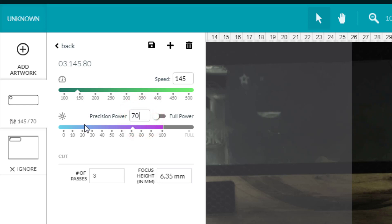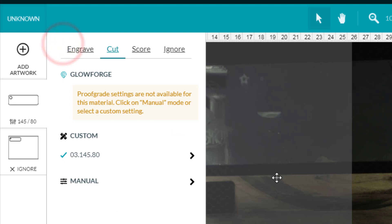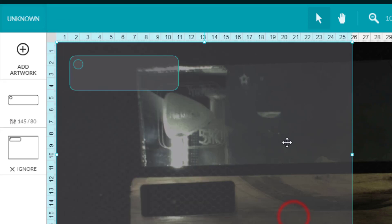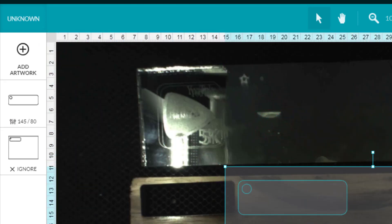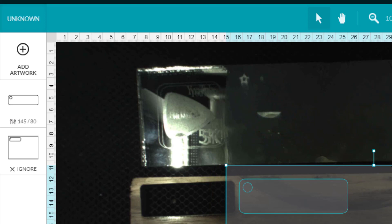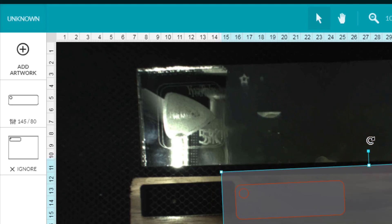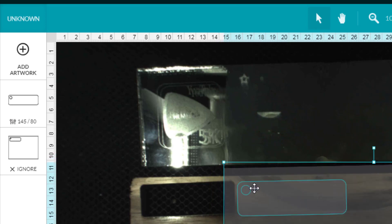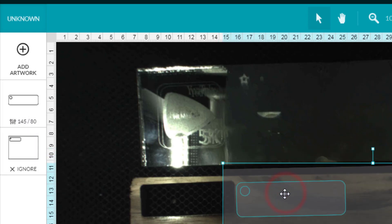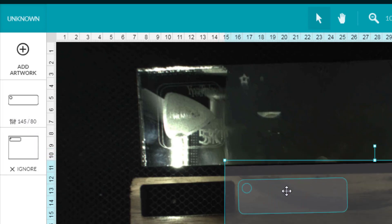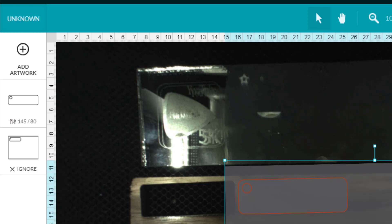Make sure you've got your three passes, your 145 and then 70 for the precision power. Ask me about the thickness of your wood. The wood that I'm using today is four millimeters thick. I'm gonna click back so this moves away and then I'm gonna click on my shape and I'm gonna put it where I want to on the board.